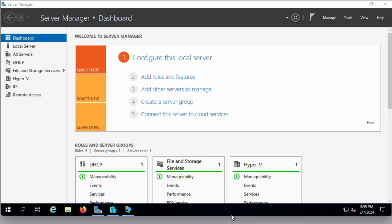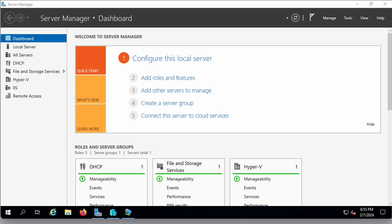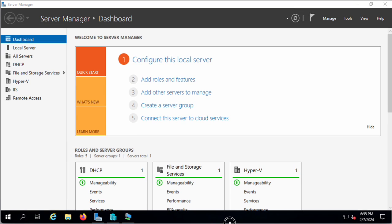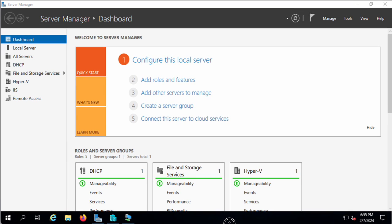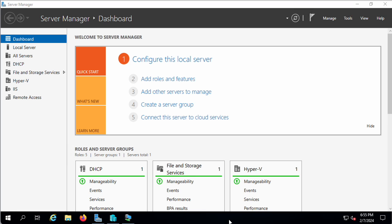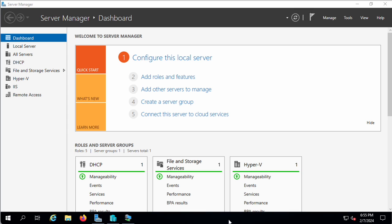In this video I am going to show you how to install Kali Linux in Hyper-V, using the Kali Linux Hyper-V virtual machine.